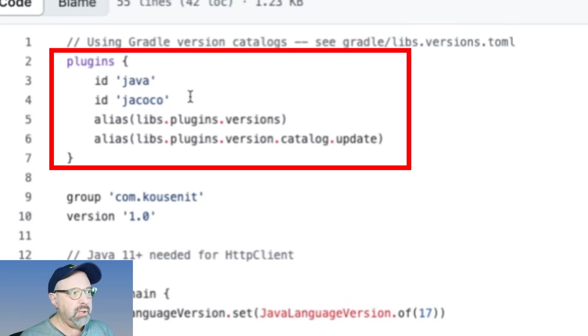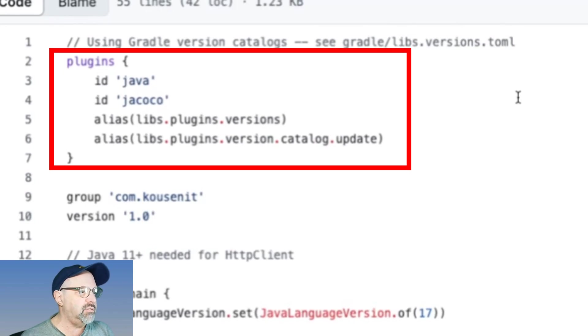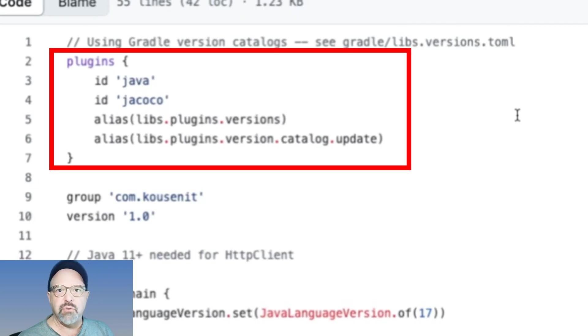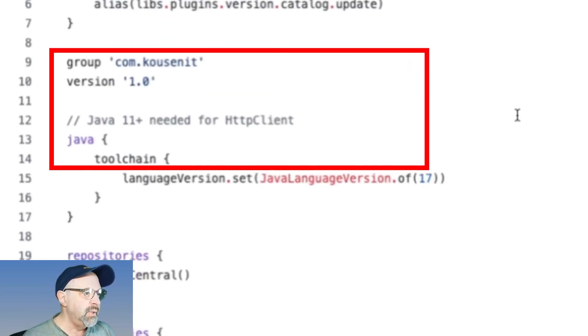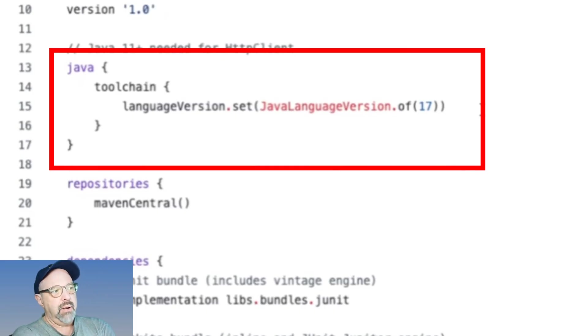All of the dependent version numbers are in this file called libs.versions.toml, and this is inside my Gradle folder. I'm using the Java plugin. I did add the Jacoco plugin to get some code coverage on this.